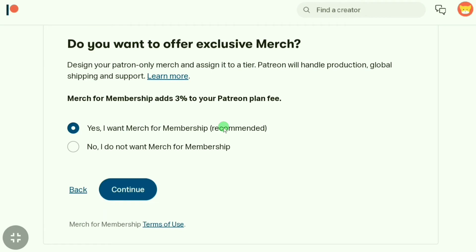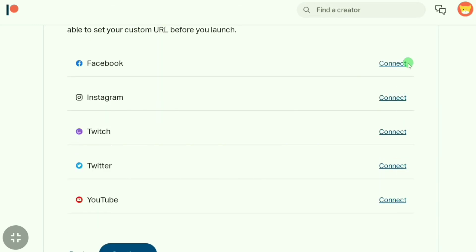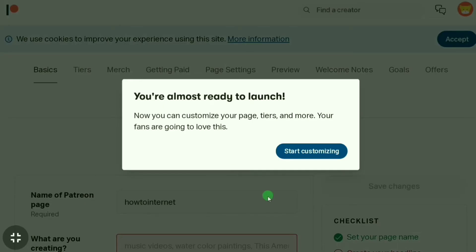If you want to opt for exclusive merch, you can click 'Yes'. I'm also clicking 'Yes' and then clicking 'Continue'. Now you can reserve the custom URL for your Patreon page. You can connect any of your social media accounts, but for now I'm leaving it and clicking 'Continue'. Then click 'Start Customizing'.